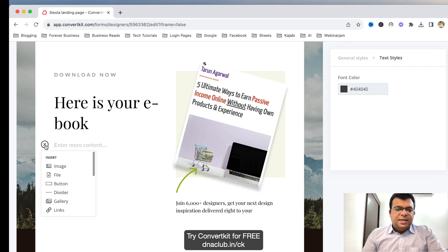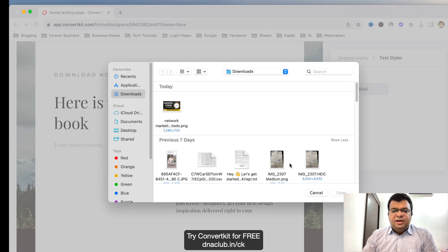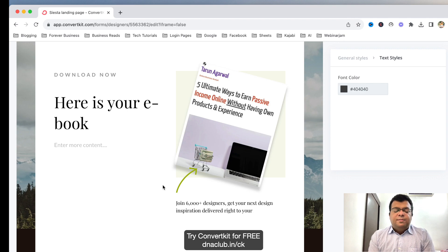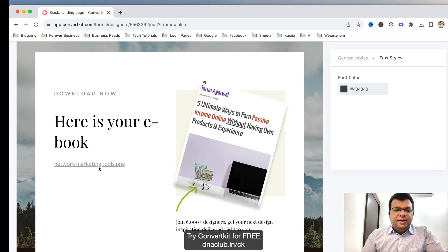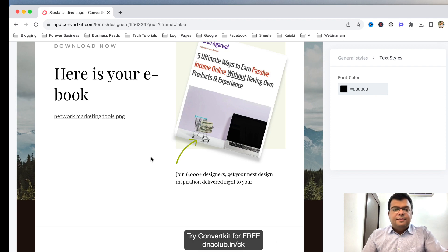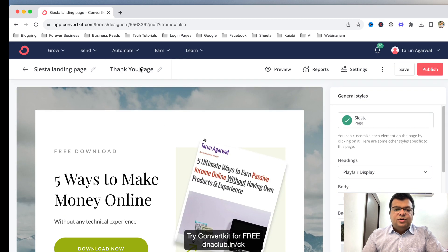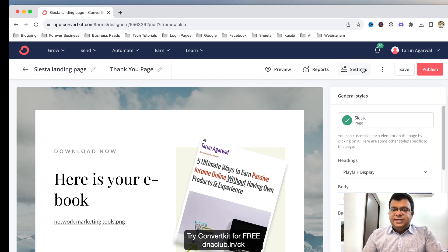I can click the plus button — suppose my ebook is a PDF file — I click on File, select the file, and it will automatically upload and put it as a hyperlink. Now all the information at the bottom of the page I can remove. So this is the thank you page — once anybody opts in using the landing page, it will show the thank you page where the person can download the lead magnet.